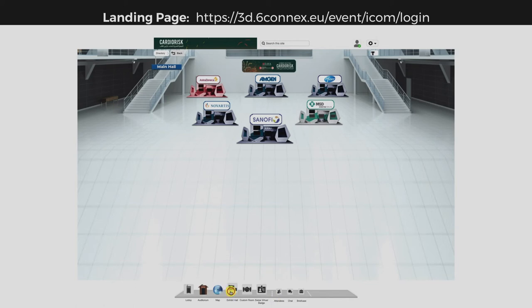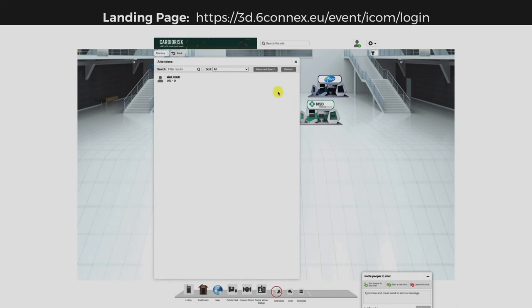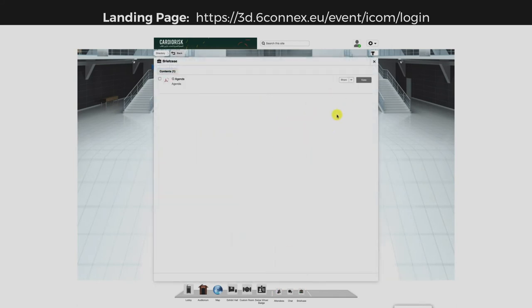Using this toolbar, you can go to a specific hall directly. Here you can chat with the attendees of the event. And with your briefcase, it's easier to save your favorite content.